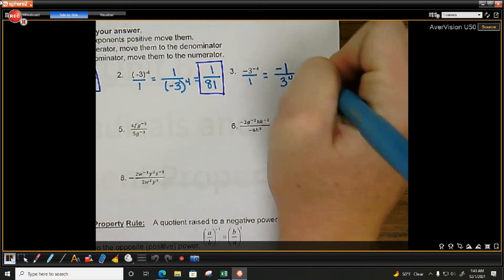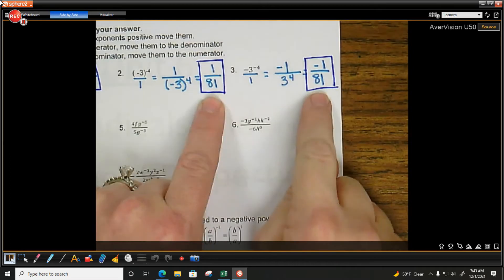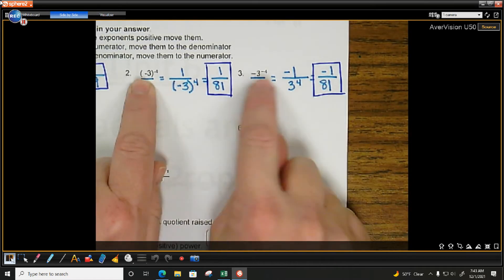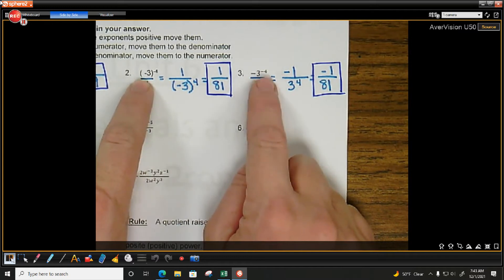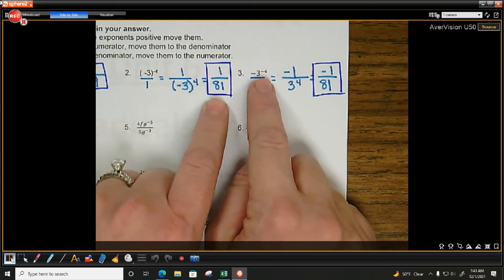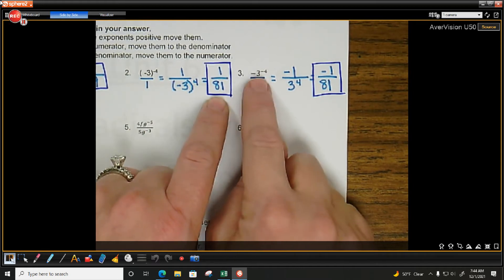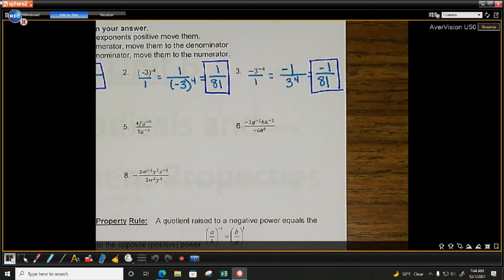Do we see how these two answers are different? Their original problems looked very similar, but they're different. It matters if you have parentheses or if you don't. With parentheses, it became positive 1 over 81. Without parentheses, it's negative 1 over 81.